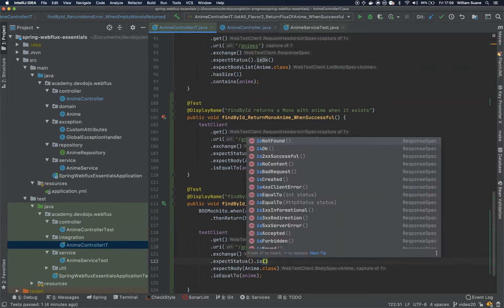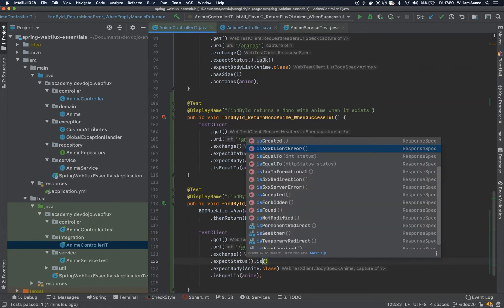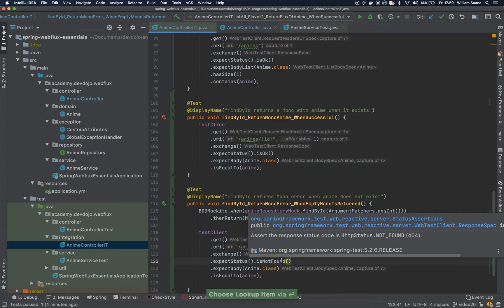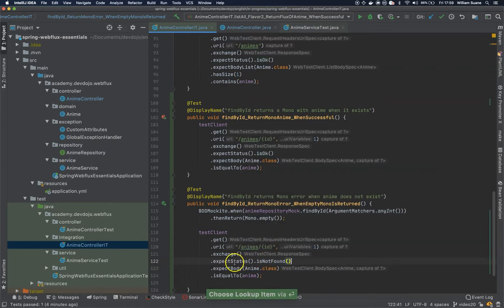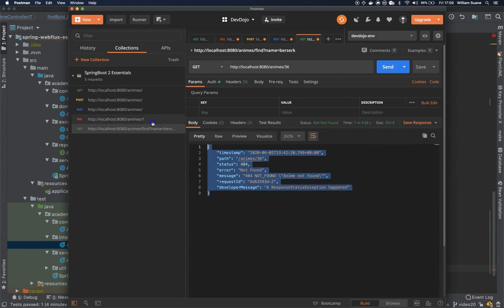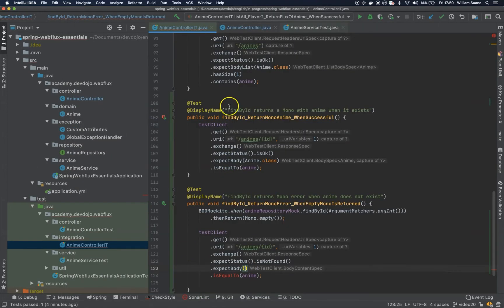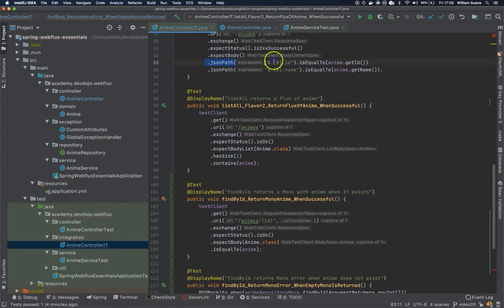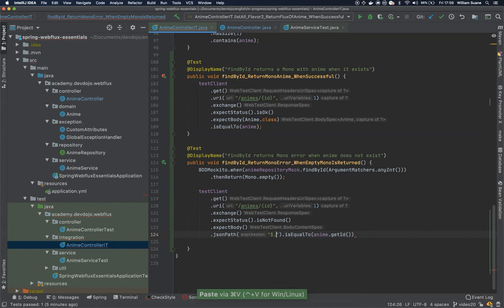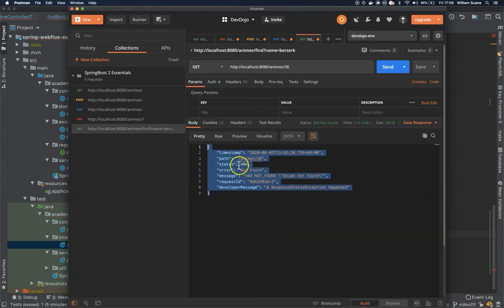We could either use is 400 something or is not found, and for the expectBody — now we are not expecting a body of anime, we are expecting a body like this, so we can use the JSON path again. The status should be 404.